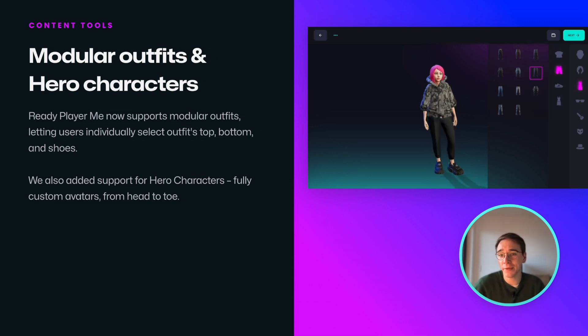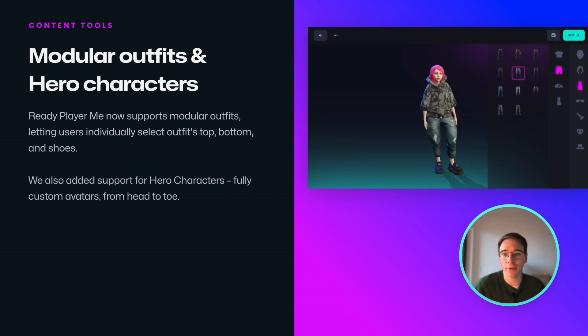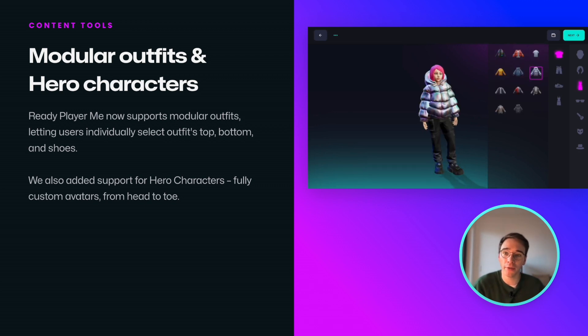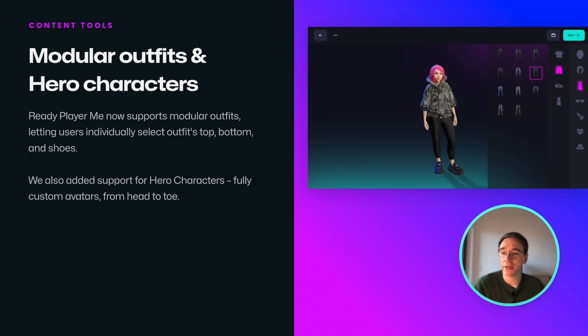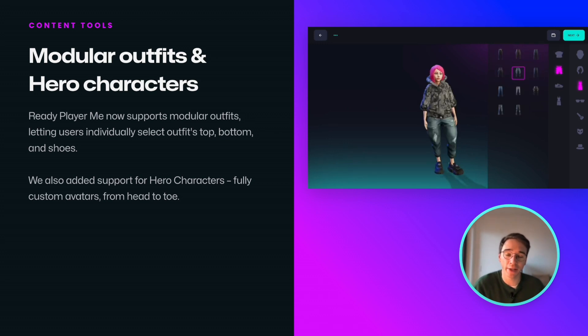Before we jump to the next tool, it's worth mentioning that Ready Player Me now supports modular outfits, allowing users to individually select outfit tops, bottoms, and shoes. We also added support for completely custom avatars, also known as hero characters.